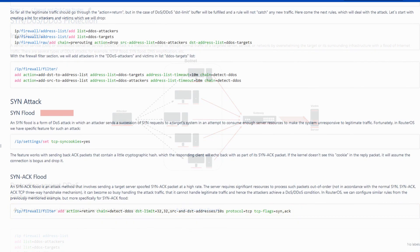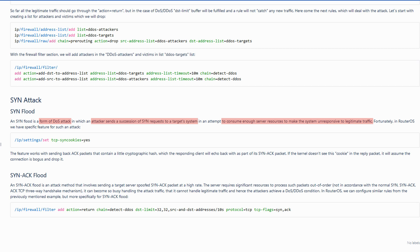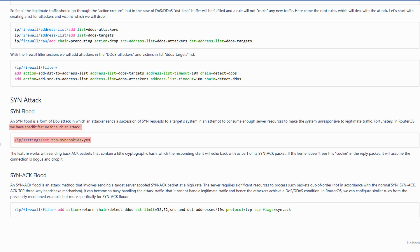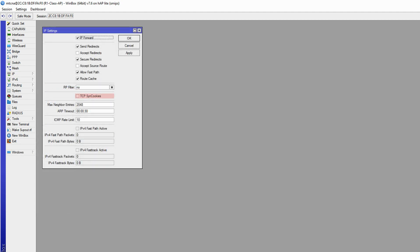These specific types of DoS attacks work by sending a large continuous traffic of SYN requests to a target with the hope of consuming enough resources of that server so that it eventually becomes unavailable to process legitimate traffic. In RouterOS, there is a specific feature that can tackle these types of attacks, which can be activated using this script or referring to the IP menu and the settings submenu to enable TCP SYN cookies.